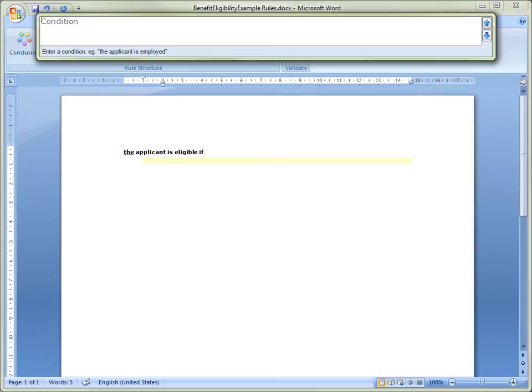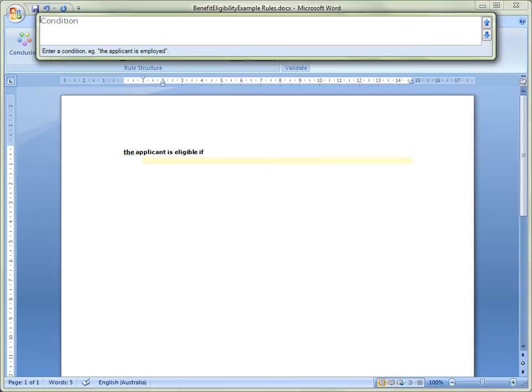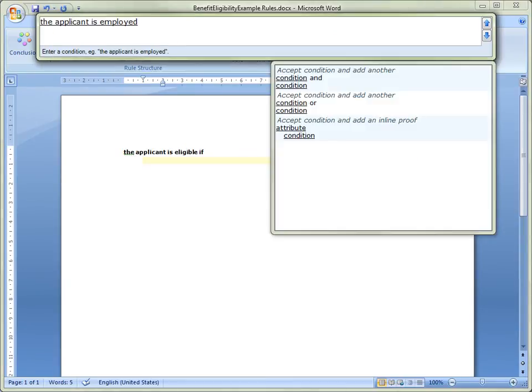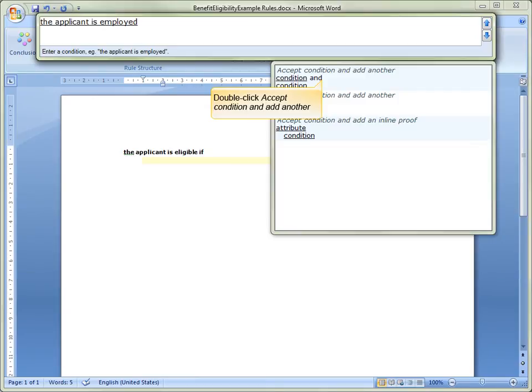The conclusion, the applicant is eligible if, now appears in the Rules document and the Rule Entry box remains open for us to type in our first condition. We now type the condition, the applicant is employed. We double-click on Accept Condition and add another.